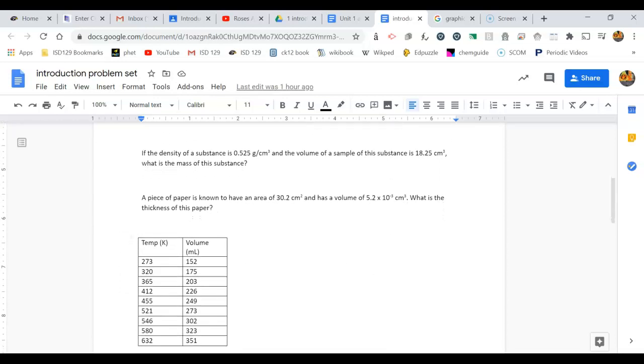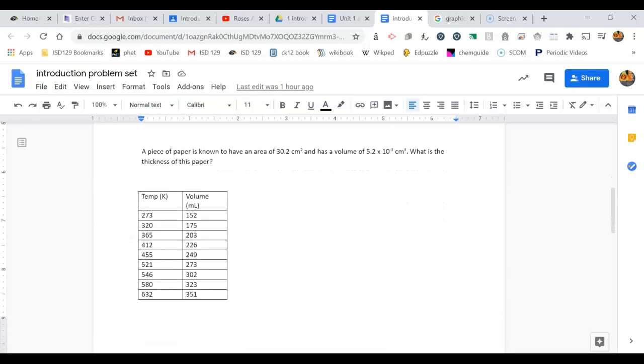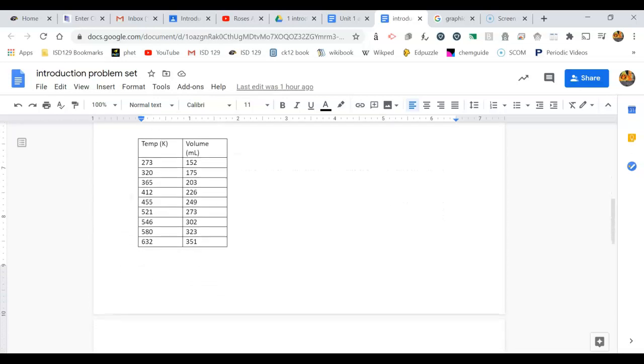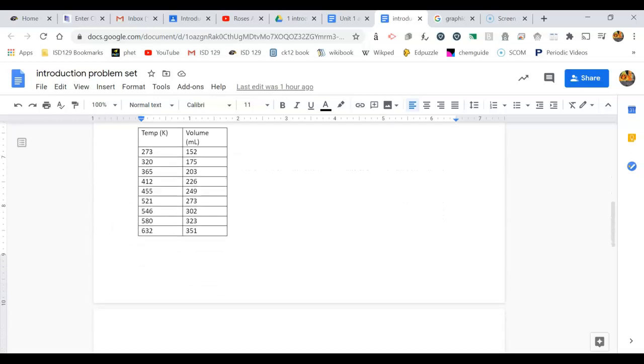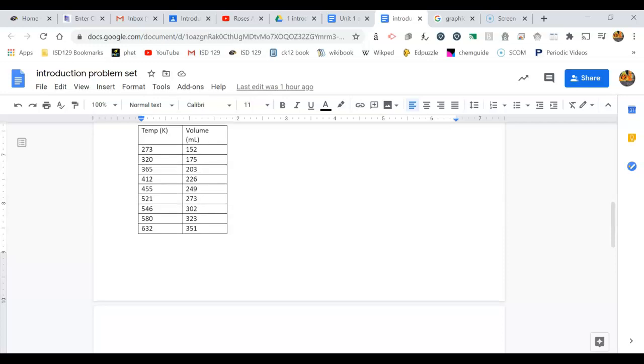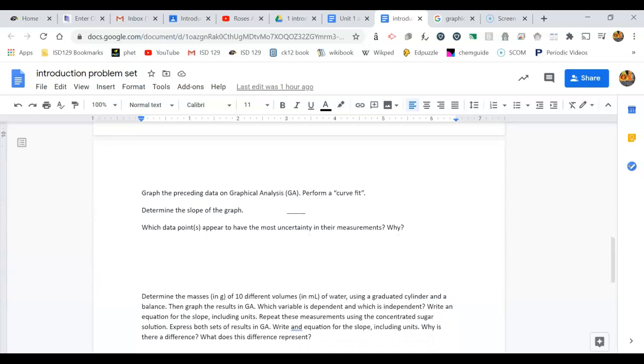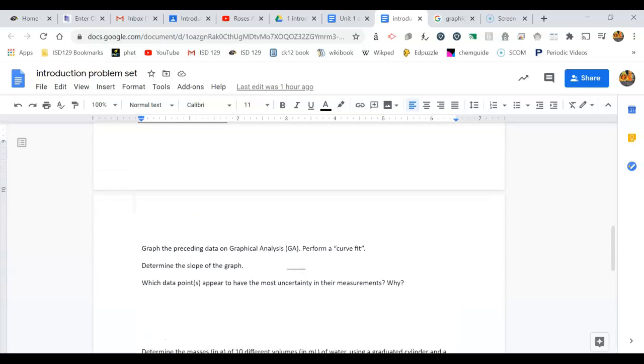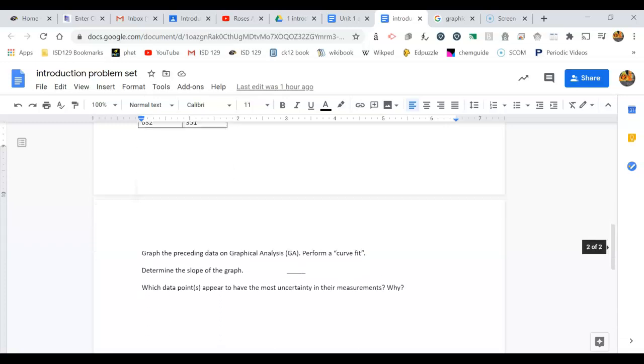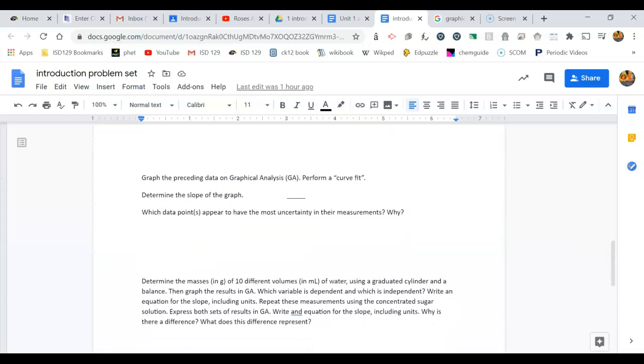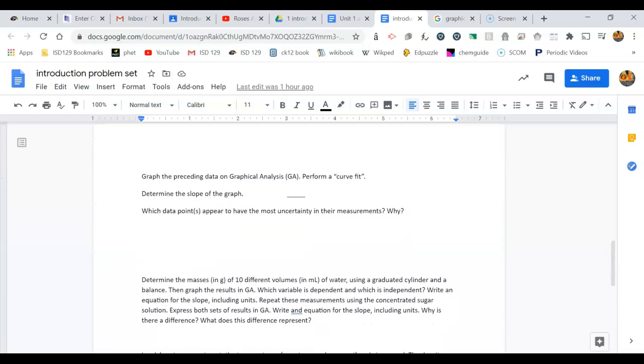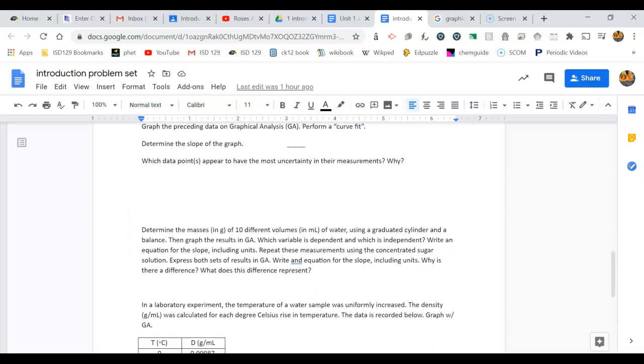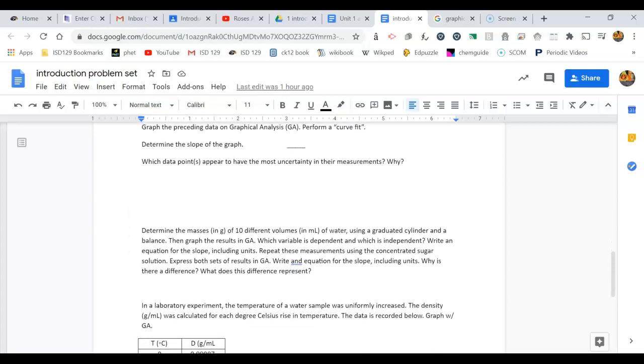The graphical program is going to need to be used to do these last several activities where you're going to graph the data and then answer some questions about it. When you graph that data, you'll be able to save in your drive the actual graph you do and answer those questions, and then submit them in classroom to show me that you've done the graphing activity.